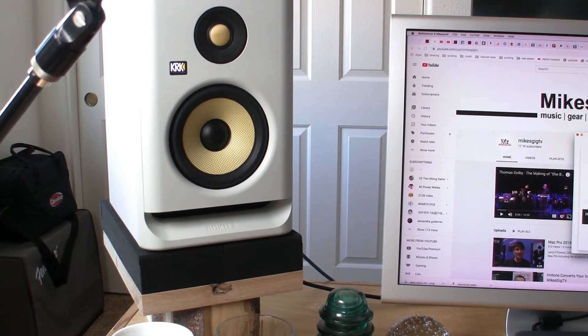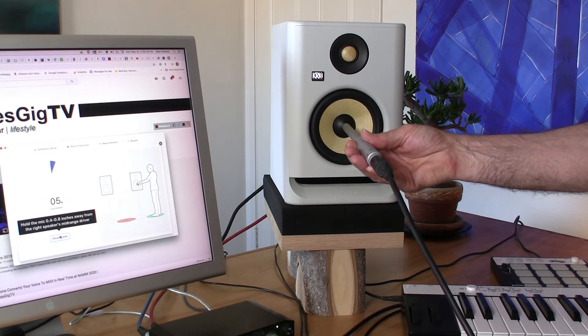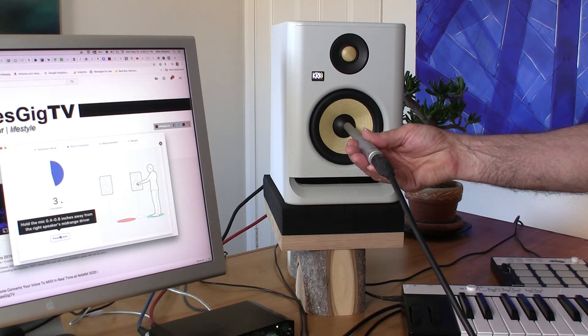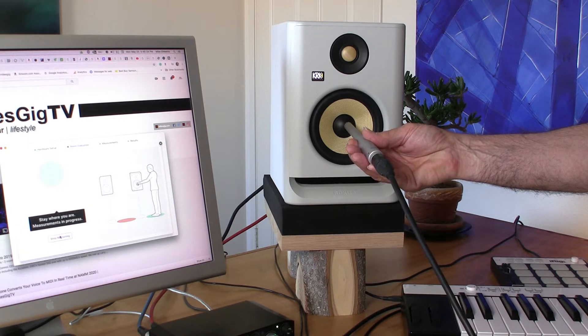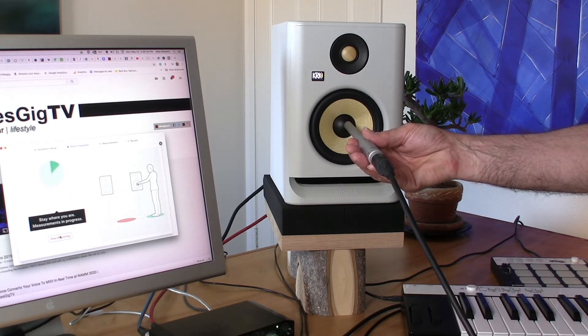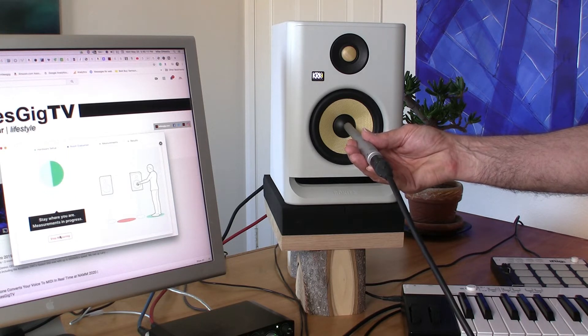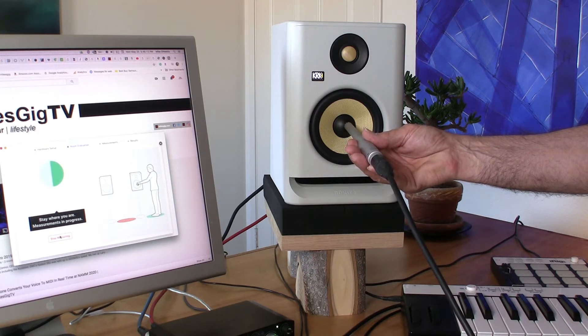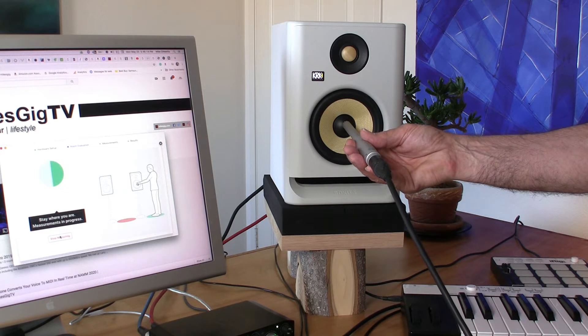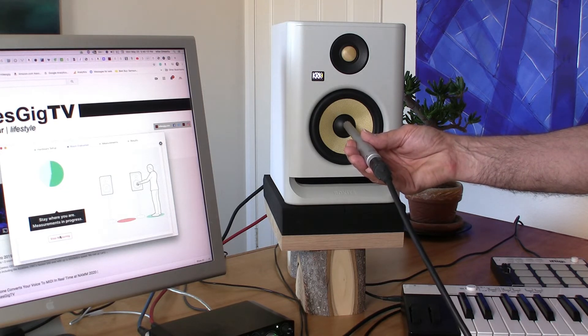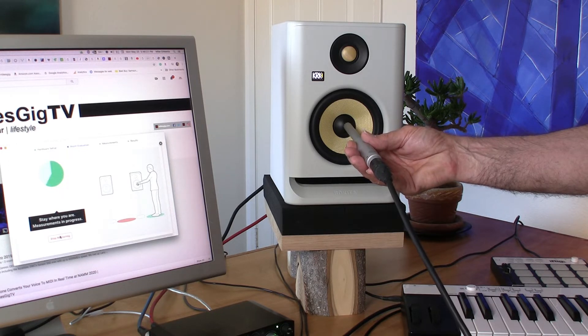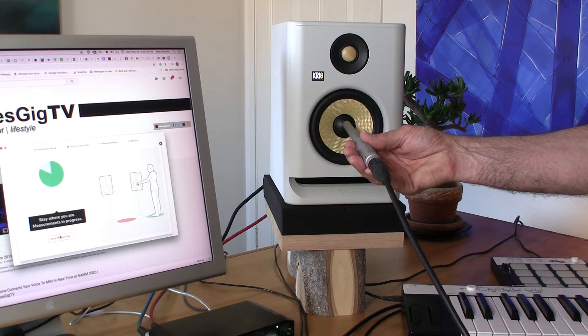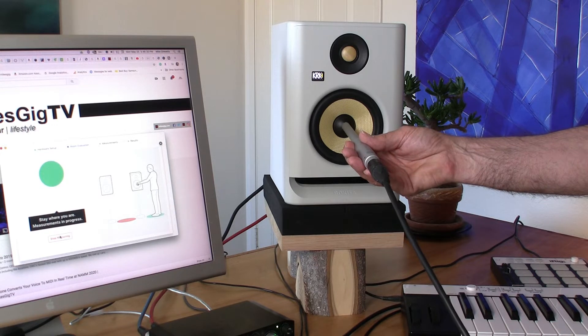Alright, now we'll go to the right speaker. Stay where you are. Measurements in progress. Right speaker done.